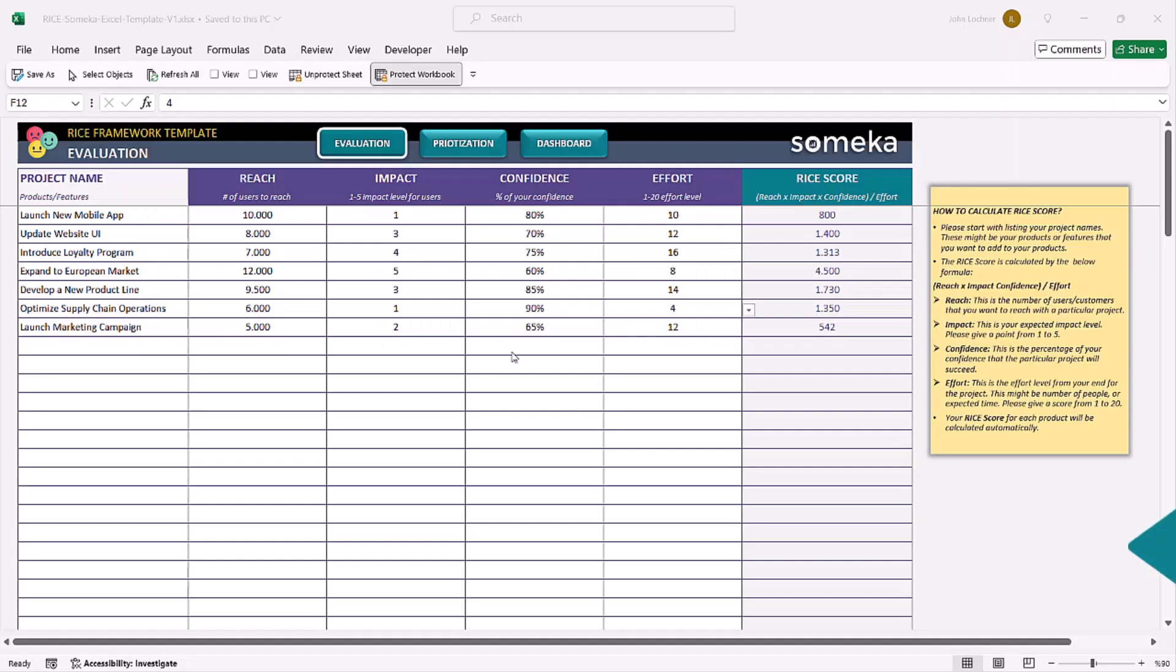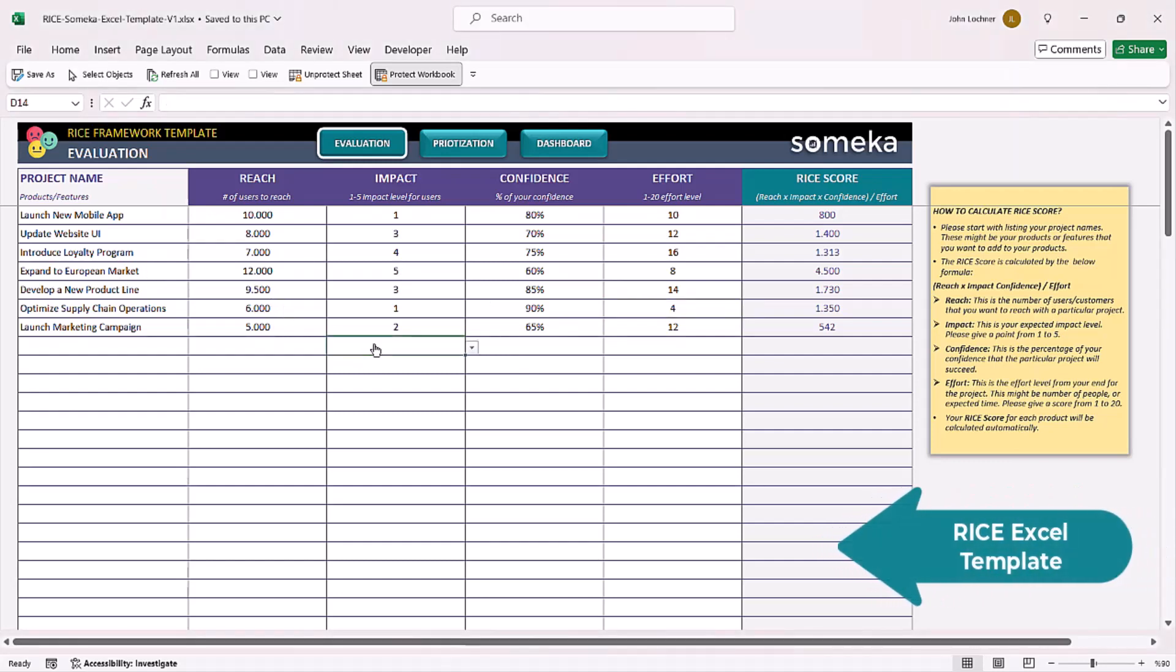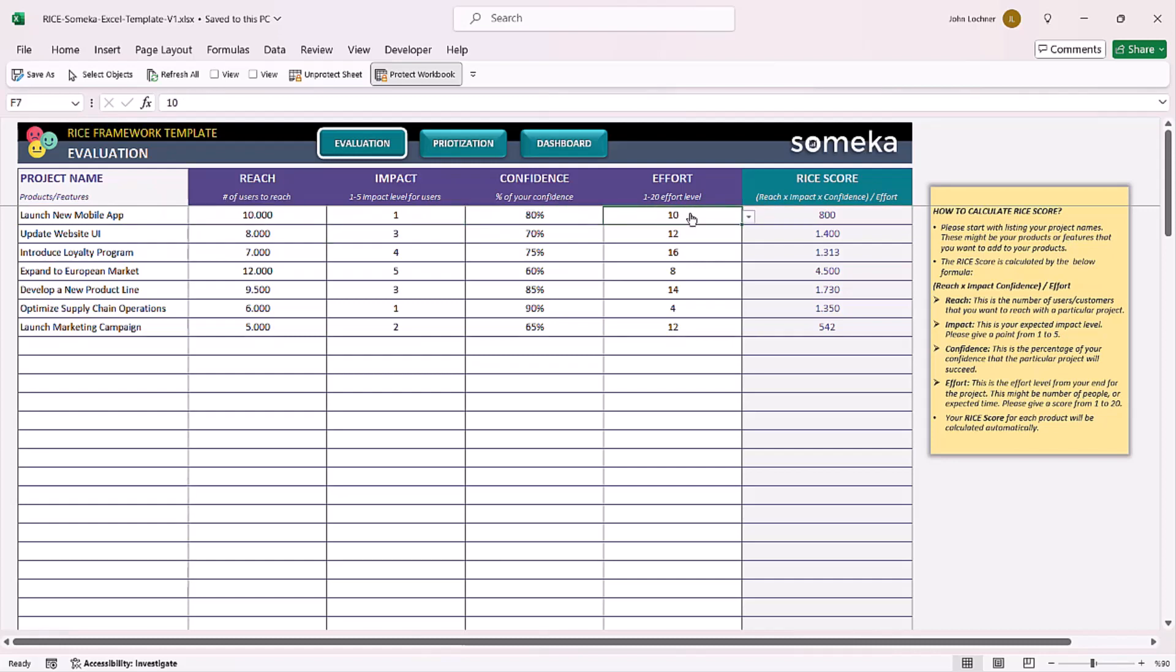Hello and welcome to SOMECO RISE framework template. This template will calculate your project's RISE score according to the reach, impact, confidence, and effort level you input.